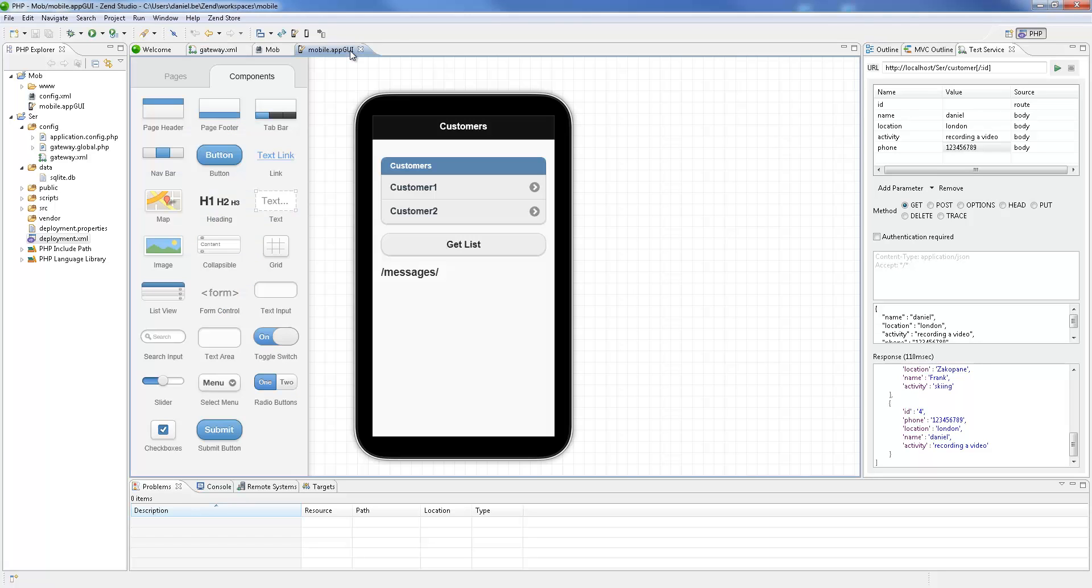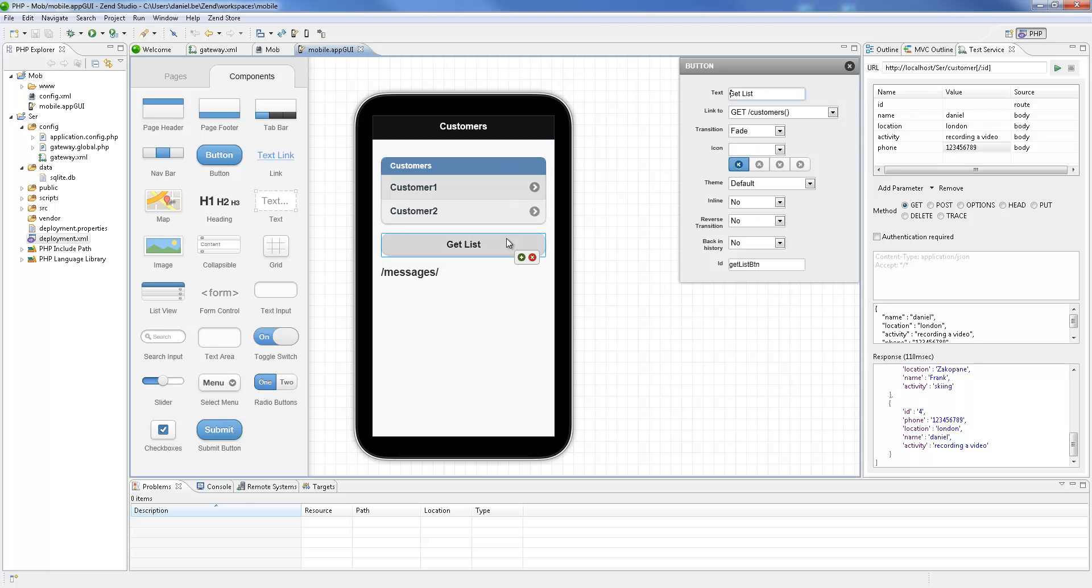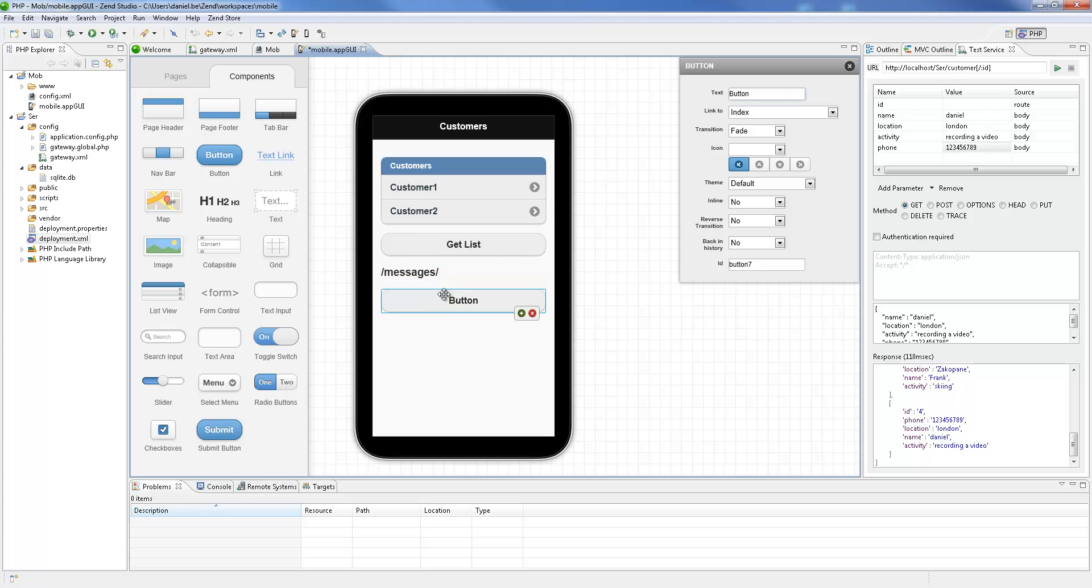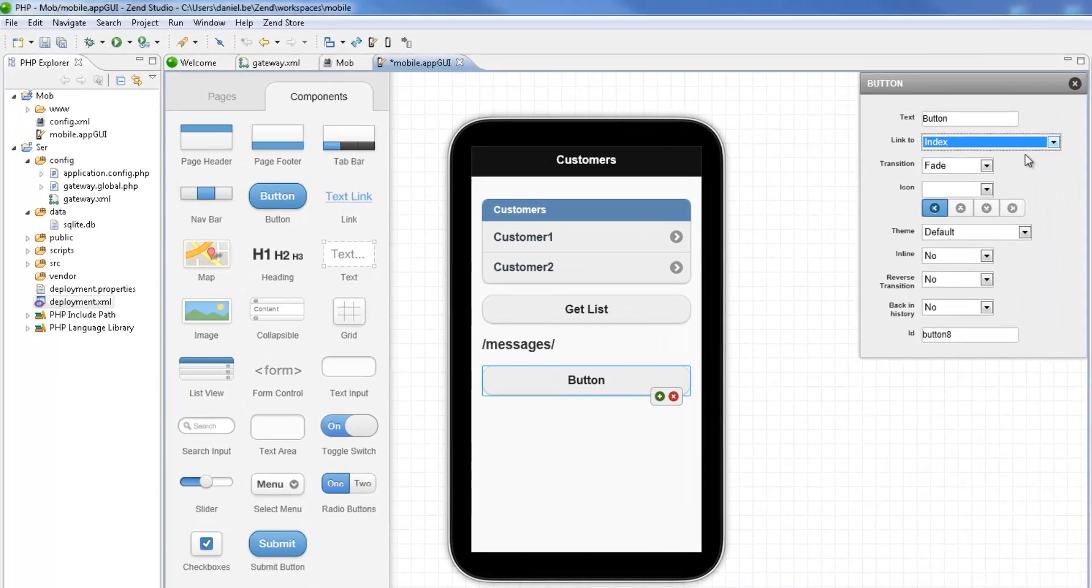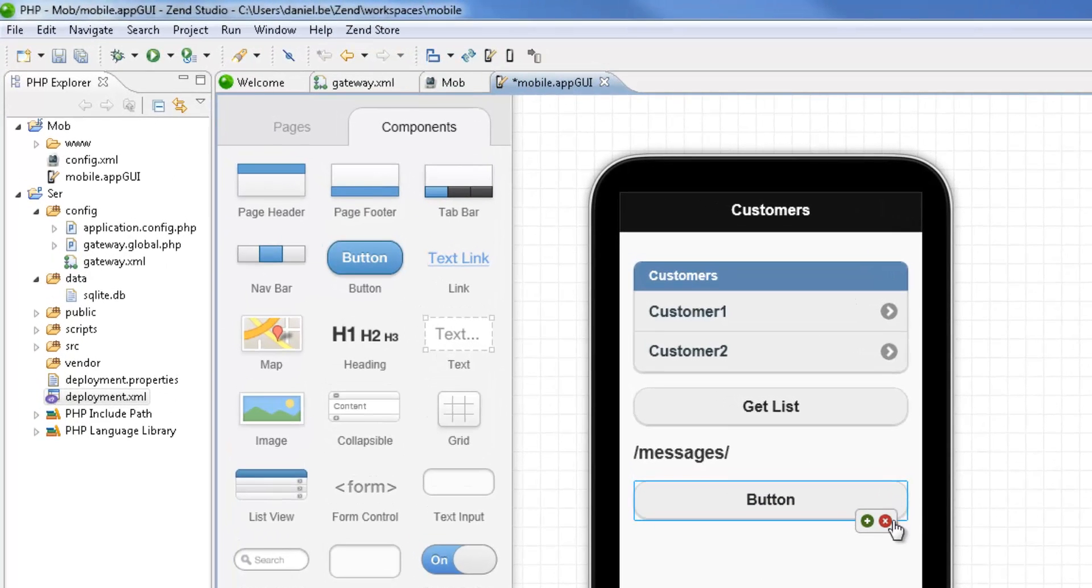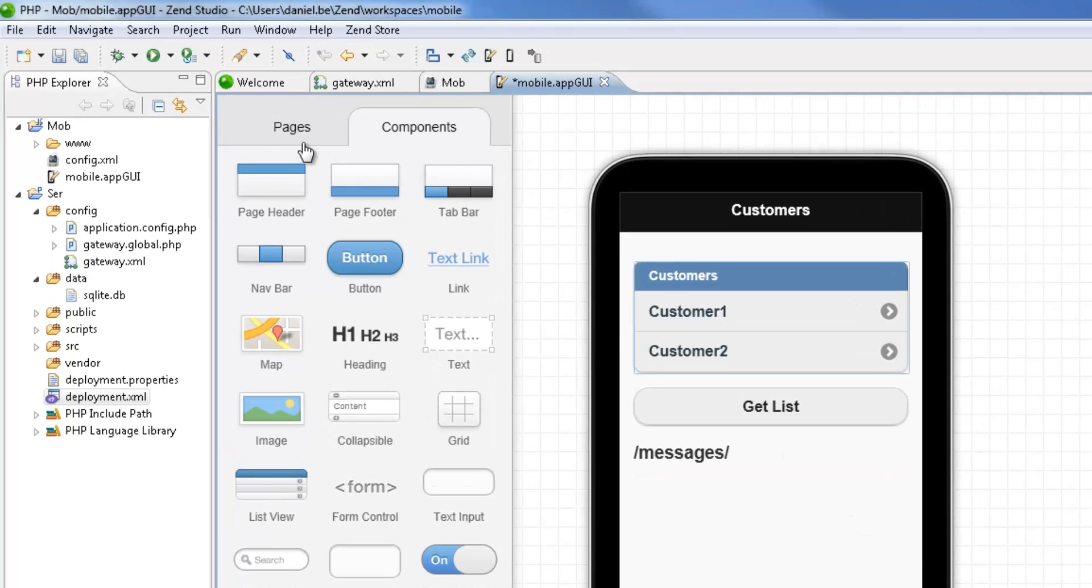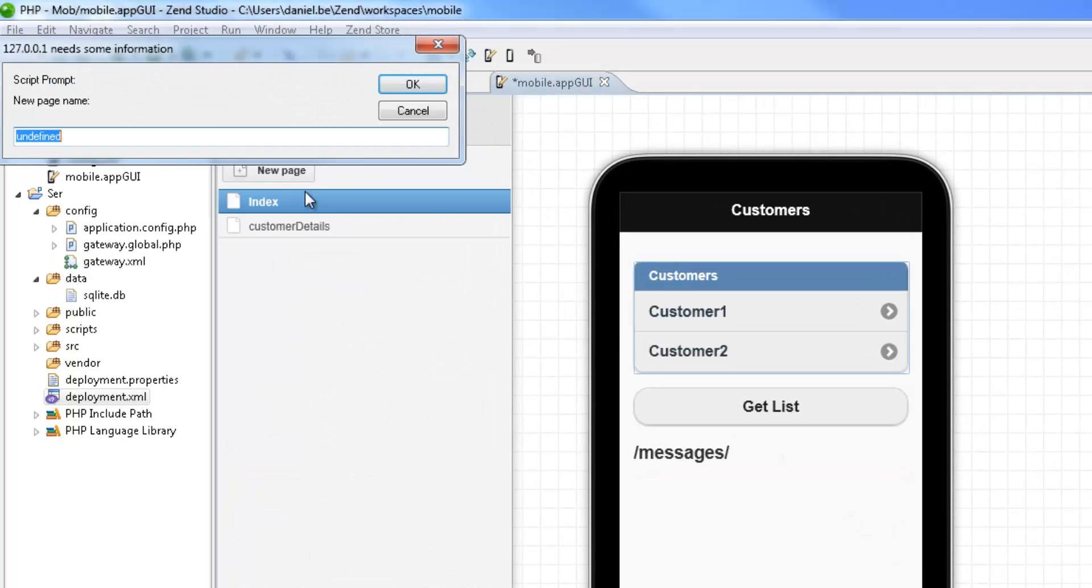In the mobile app GUI editor, we can already see some of the code included in the template we chose when we created the project, implemented and visualized in the device simulator. Using the drag-and-drop feature in this editor, we can quickly add and configure widgets in our mobile user interface and link them to different pages in the application or bind them to APIs on the server side. I'm going to start by adding a new page in my mobile application to handle the process of adding a new customer.